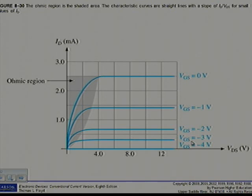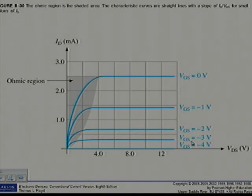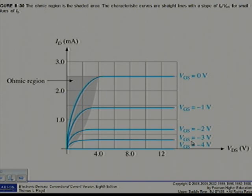We're going to do section 8.4 today on page 392 - the ohmic region. You will recall from previous sections where we discussed the characteristic curve of the field-effect transistor. The ohmic region is the portion of the FET curve in which Ohm's law can be applied. When properly biased in the ohmic region, a JFET exhibits the properties of a variable resistance, where the value of the resistance is controlled by VGS.